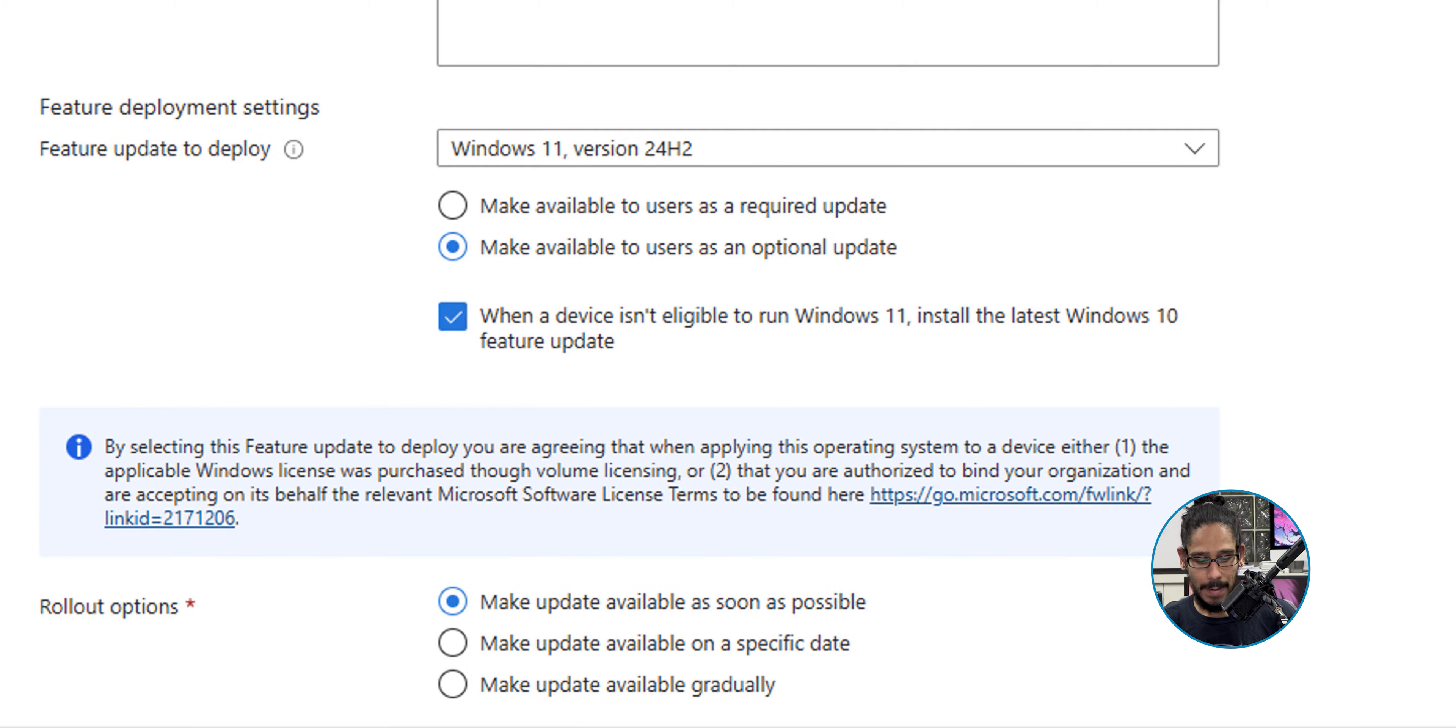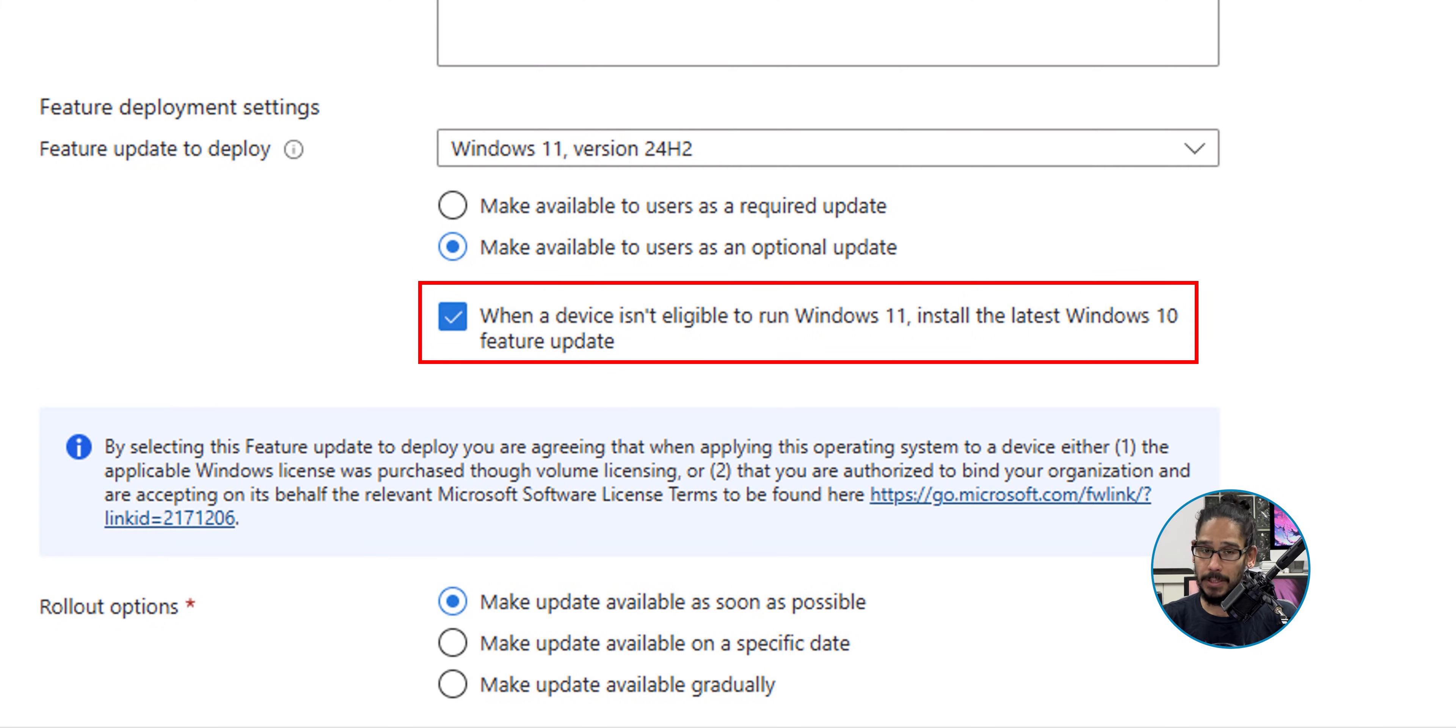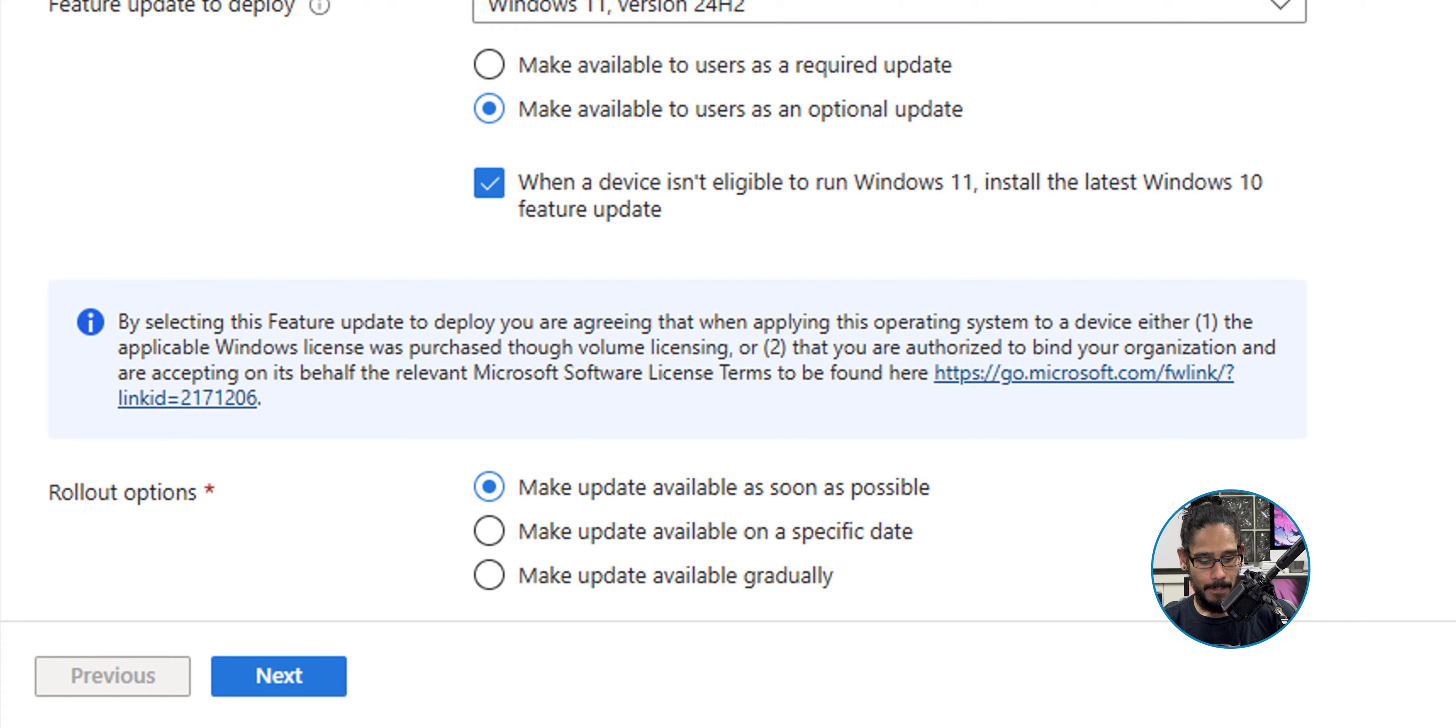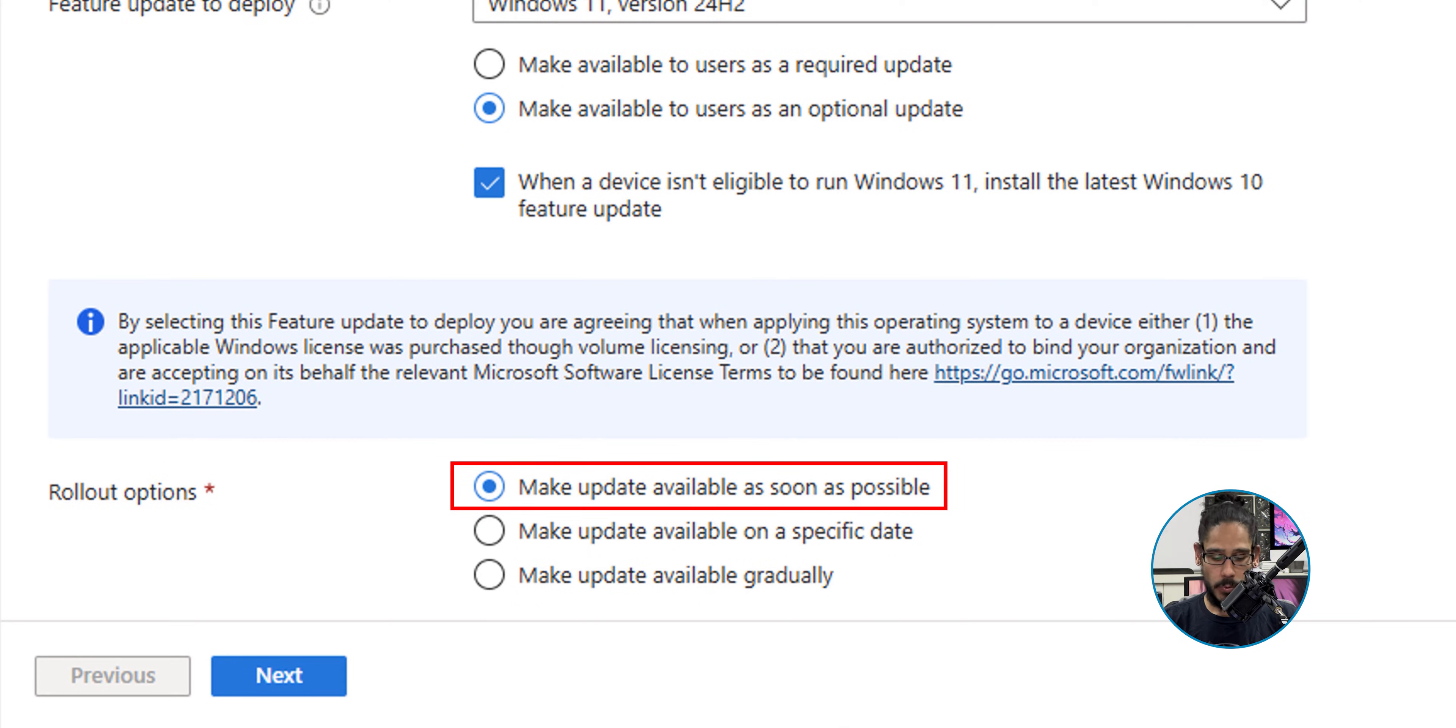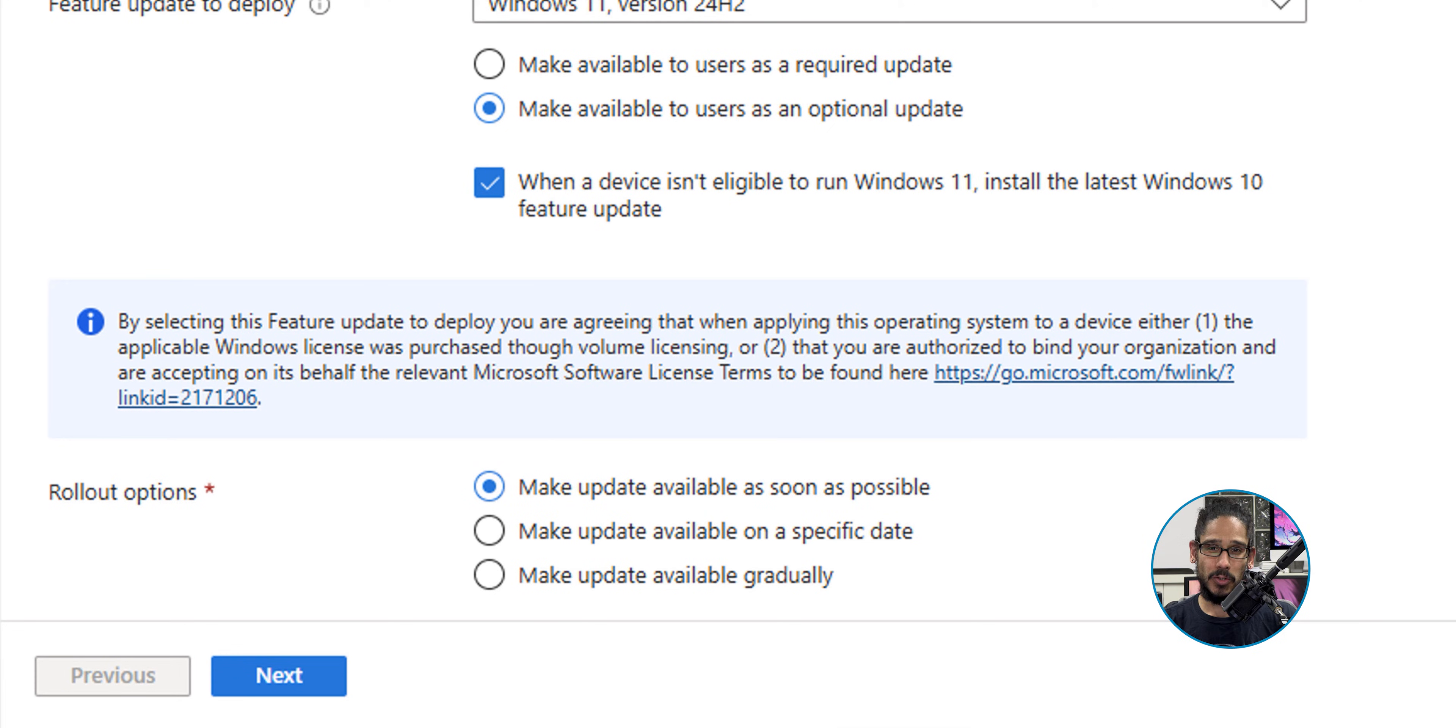And check off 'When a device isn't eligible to run Windows 11, install the latest Windows 10 feature update.' That's pretty cool. Then for the rollout option, make update available as soon as possible. You are able to change it to a specific day if you want. Once you set everything here within your deployment settings, just click Next at the bottom.